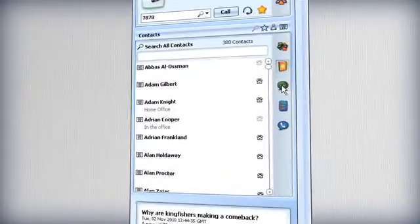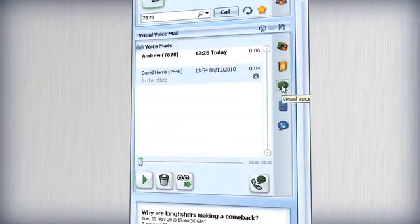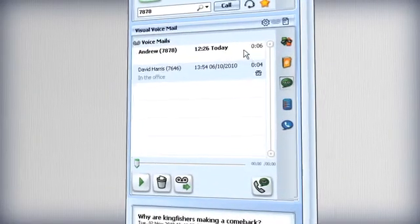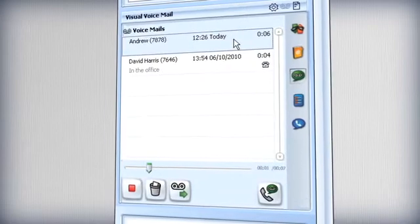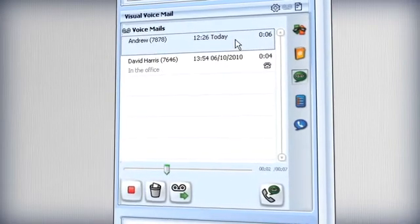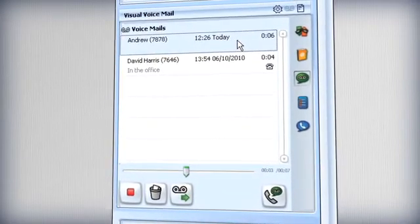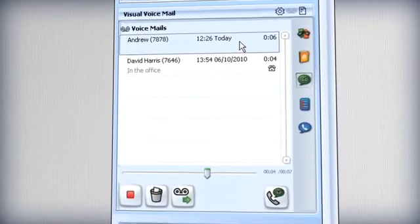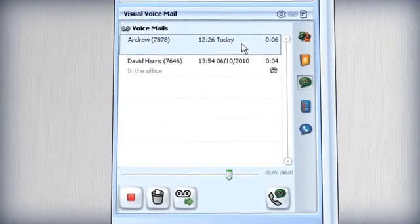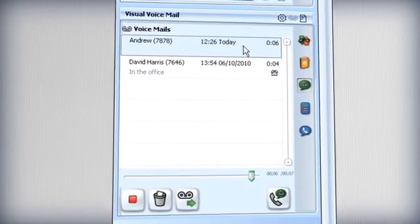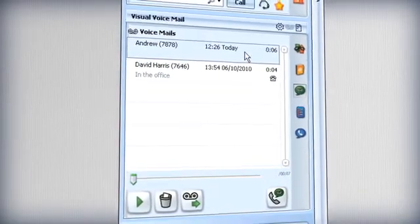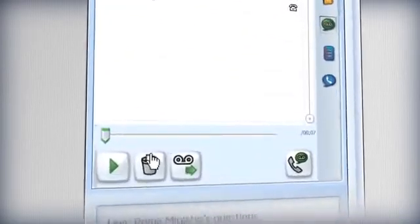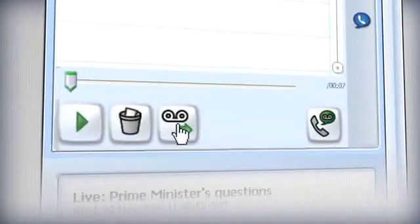Voicemail too is accessible from within the client. Listen to voicemail on your PC or through your Mitel handset. If you could give me a call, that would be great. Thanks very much. Bye. And return the call, delete the mail or forward it on.